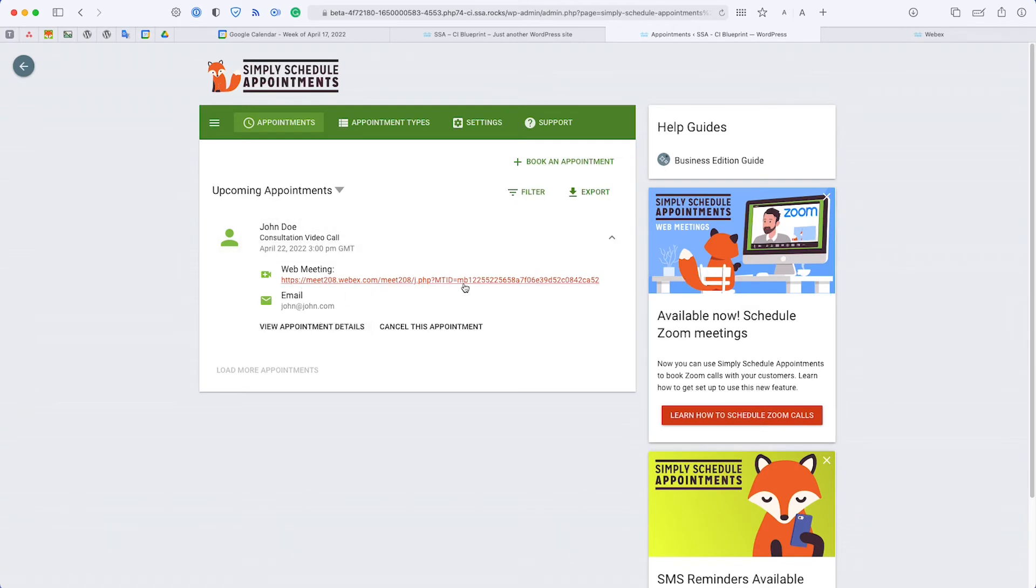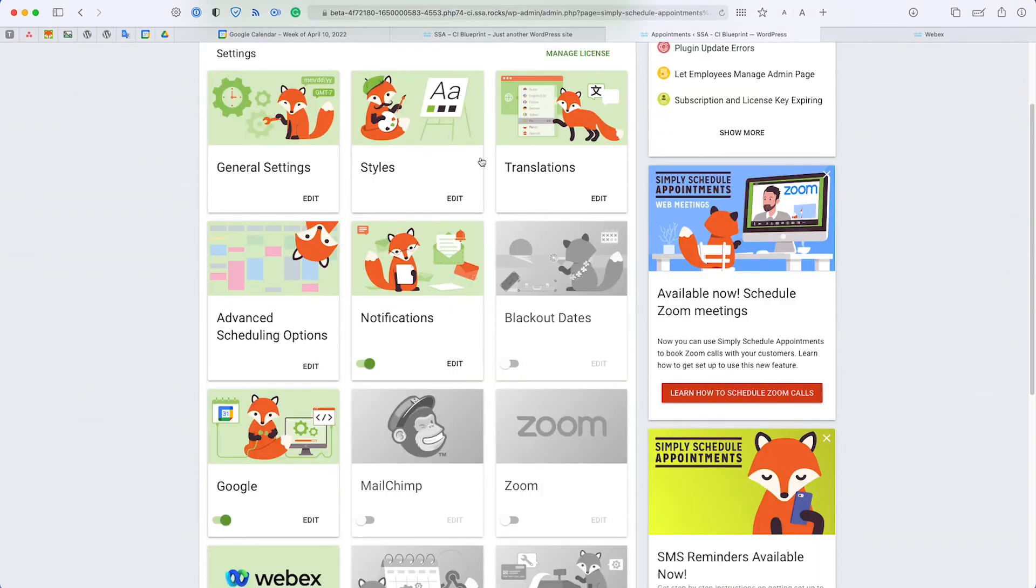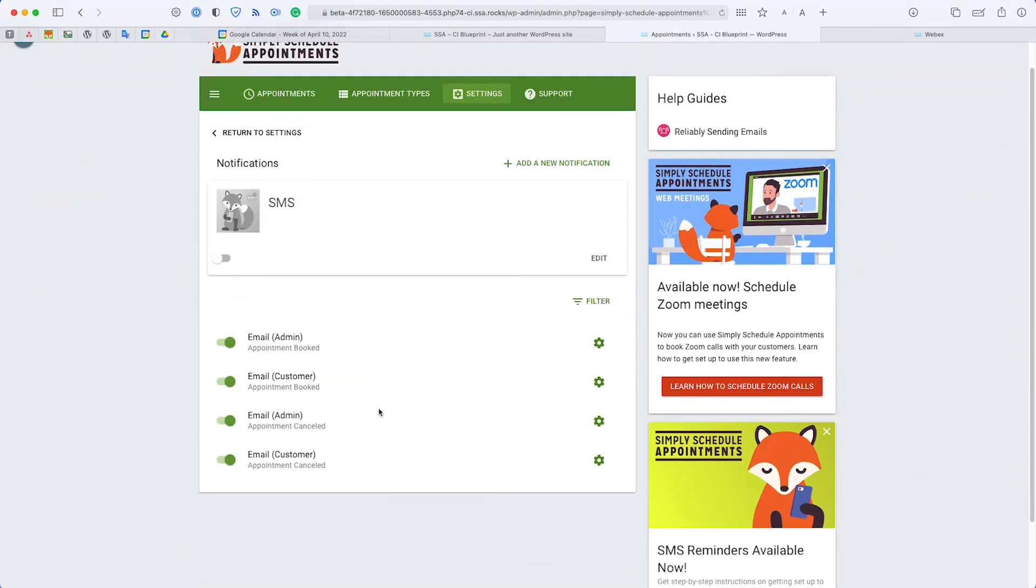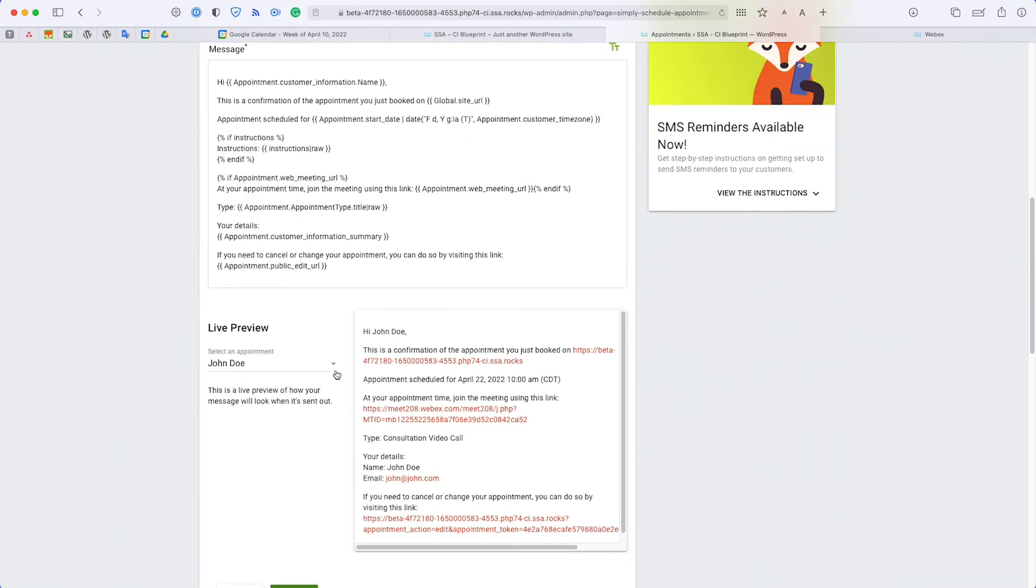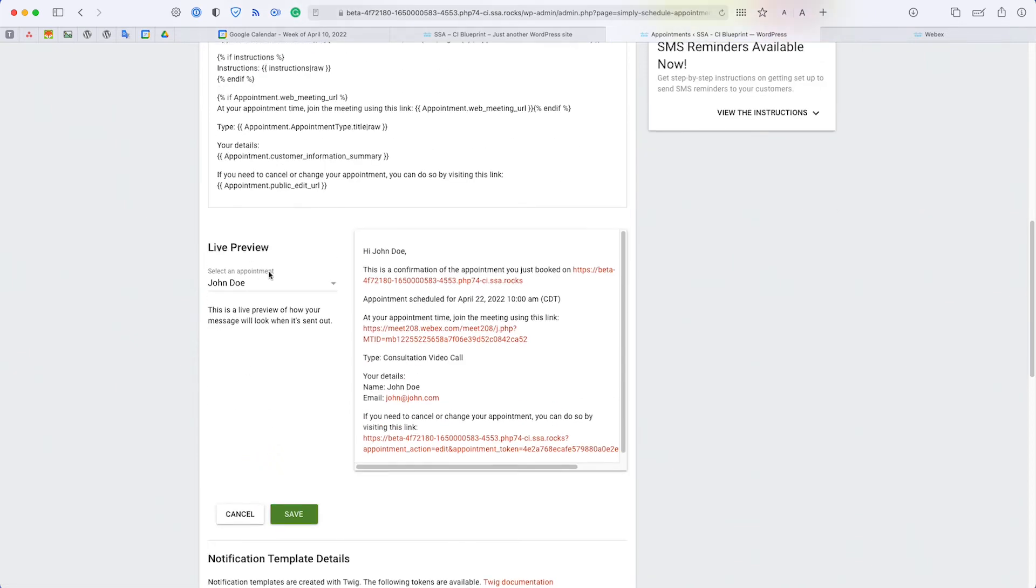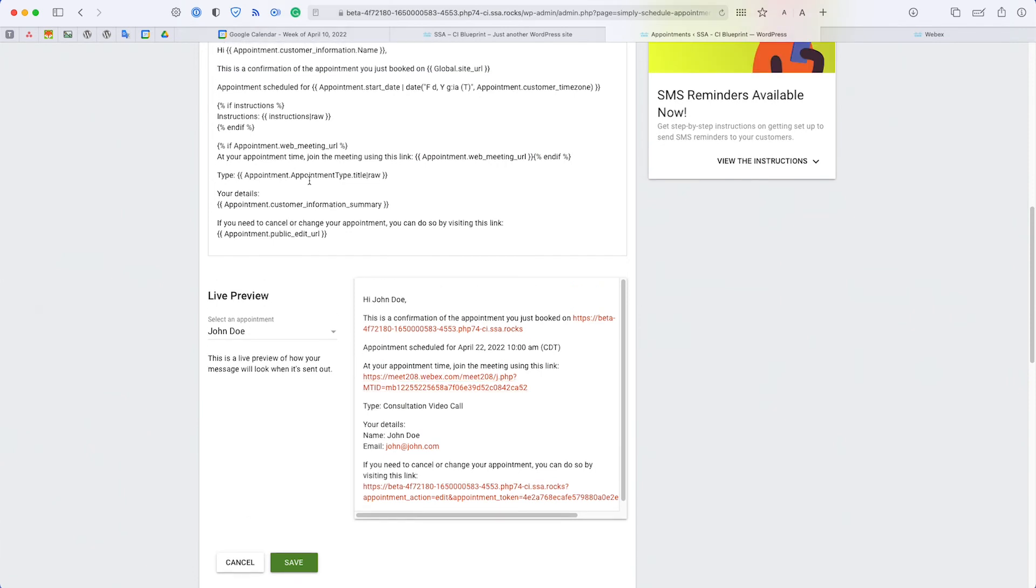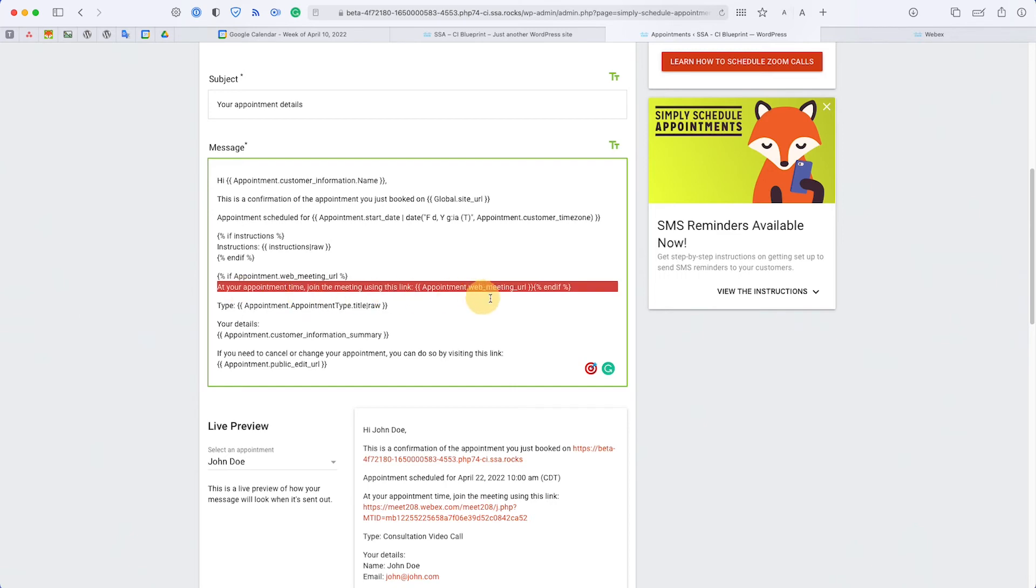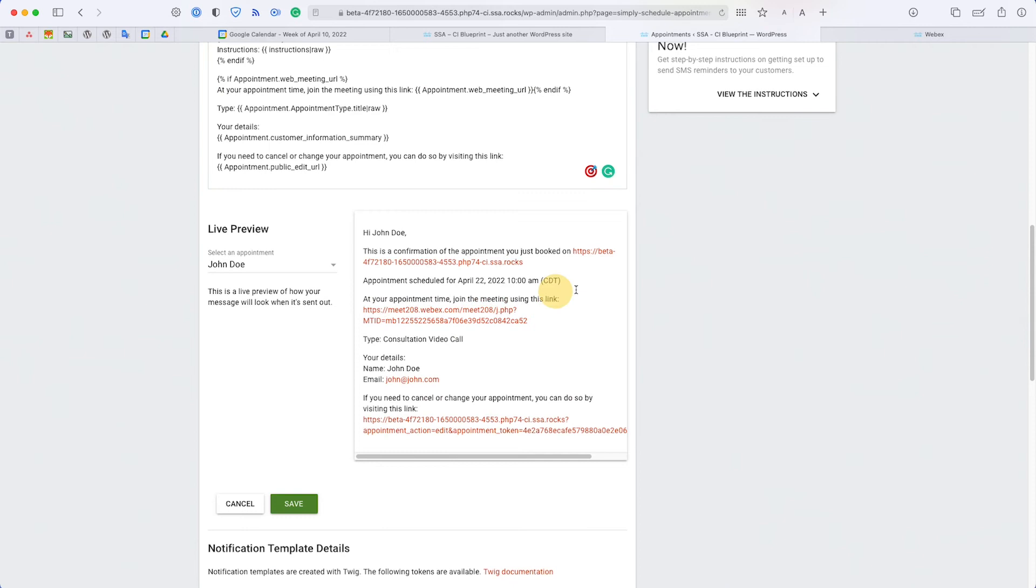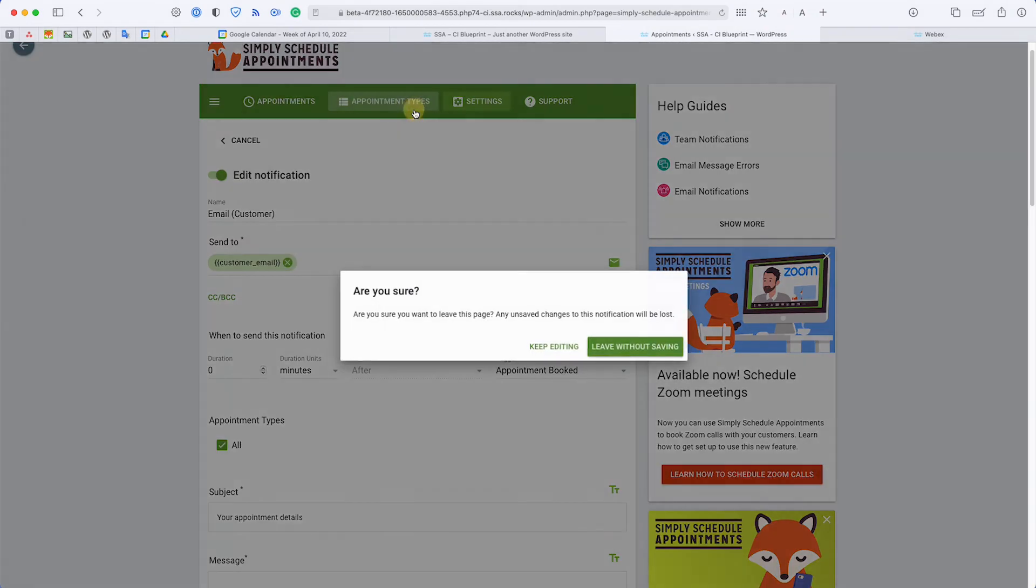Let's go and check out the notifications. The customer will be able to access the Webex meeting link from the notifications. For example, we have John Doe's notification here already selected as a preview, and we have some conditional logic up here. If there's a web meeting associated with this appointment, it lists out the web meeting link. If you look closely, it does say 'at your appointment time, join the meeting using this link' and this is my meeting link. Another way that customers would be able to access the web meeting link, along with the admins too, would be using Google Calendar.